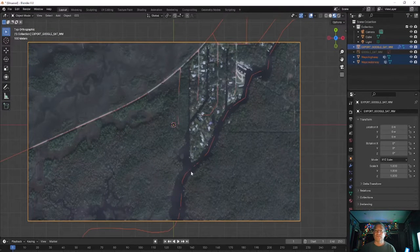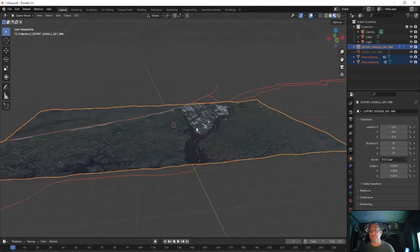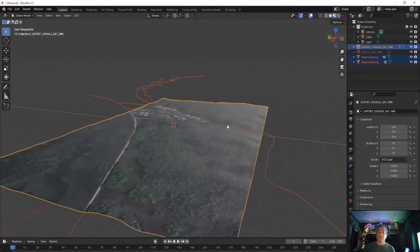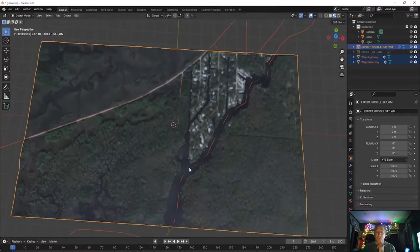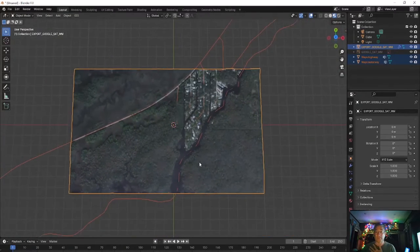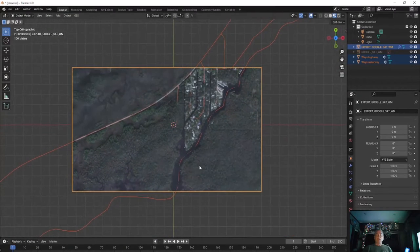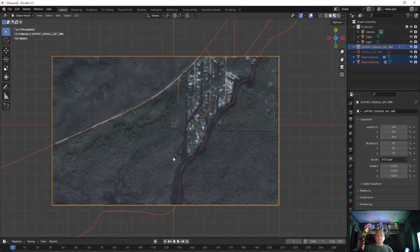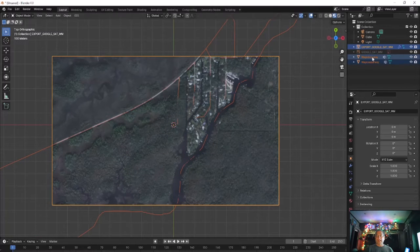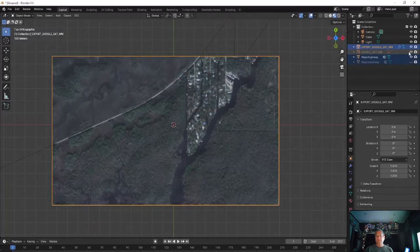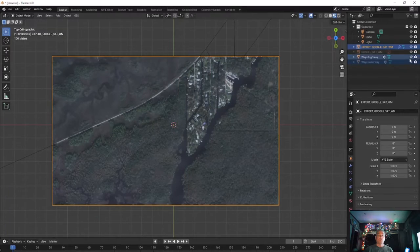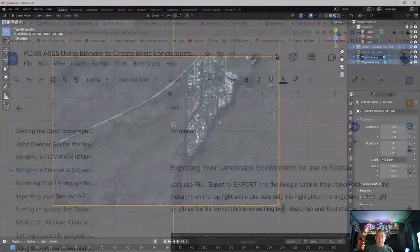Well, this region of Florida doesn't seem to have building information in the data set, but it does have the roads and the waterways. We won't need them in Spatial since we have the environmental satellite image, but it's nice to know they exist. If we'd been able to bring in buildings, that would have been cool.